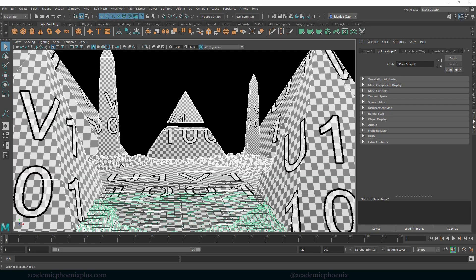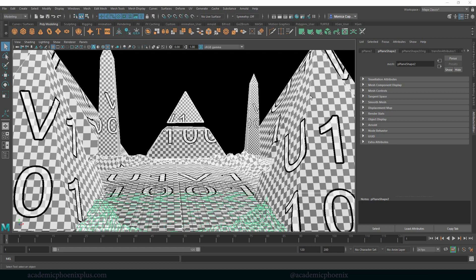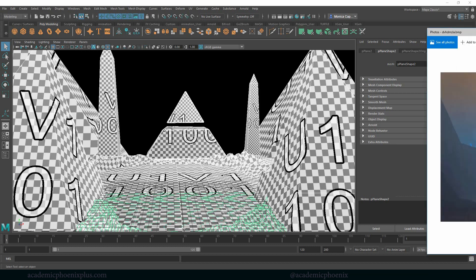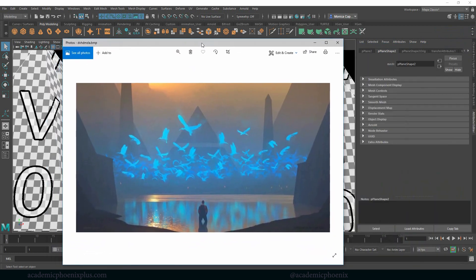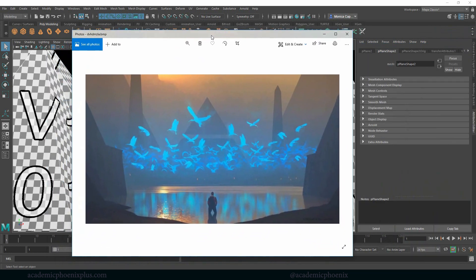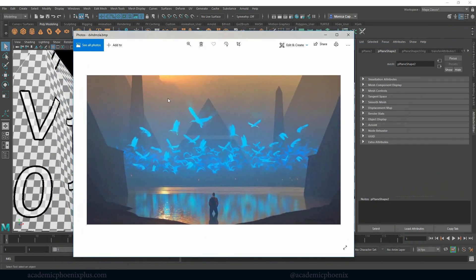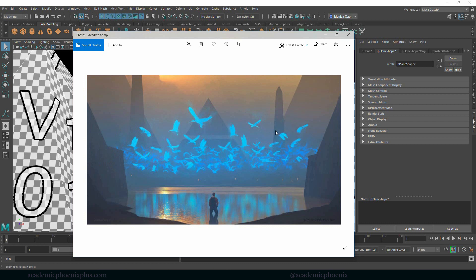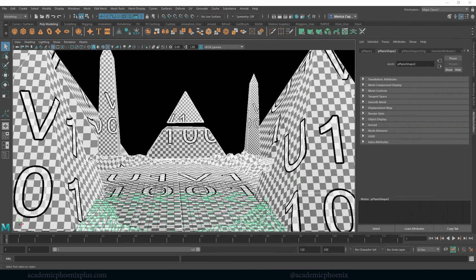Hey guys, it's Monica at Academic Phoenix Plus and welcome to another tutorial. In the previous tutorials we've actually modeled and UV mapped this environment because we are trying to recreate this beautiful piece. So right now we've gotten the geometry, we've also done the UV mapping so it's ready for texturing. Let's go ahead and start adding a little bit of texture.